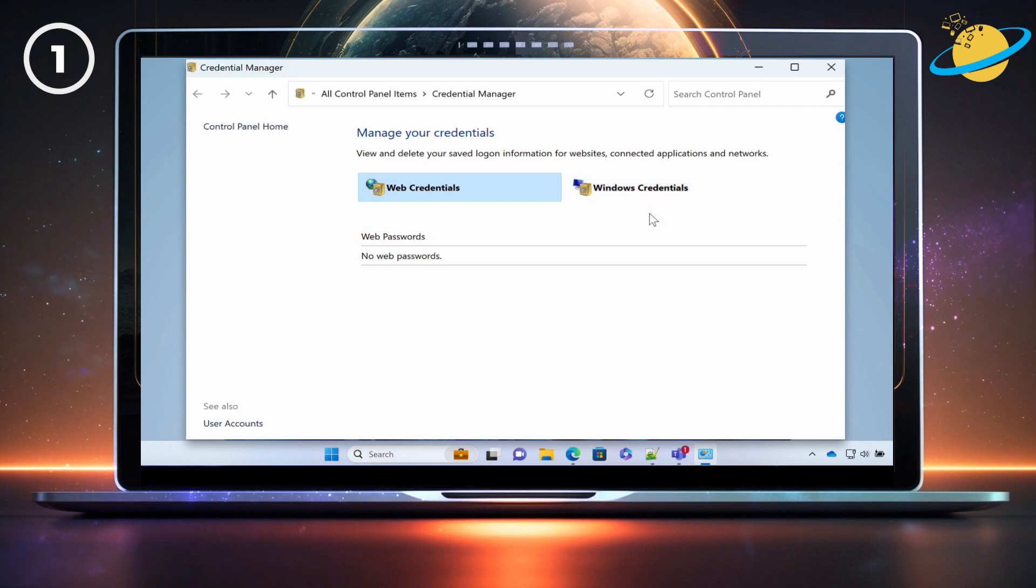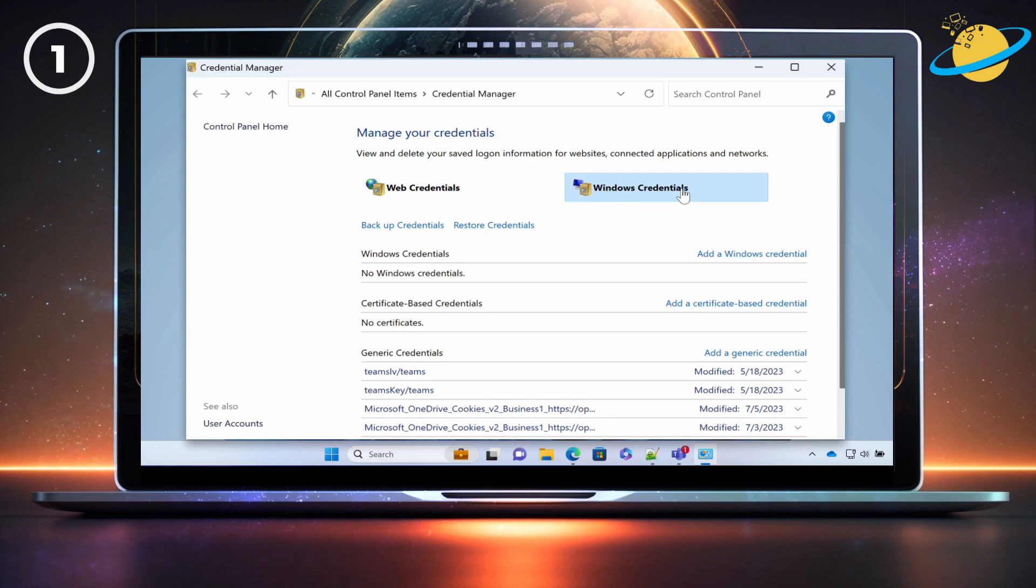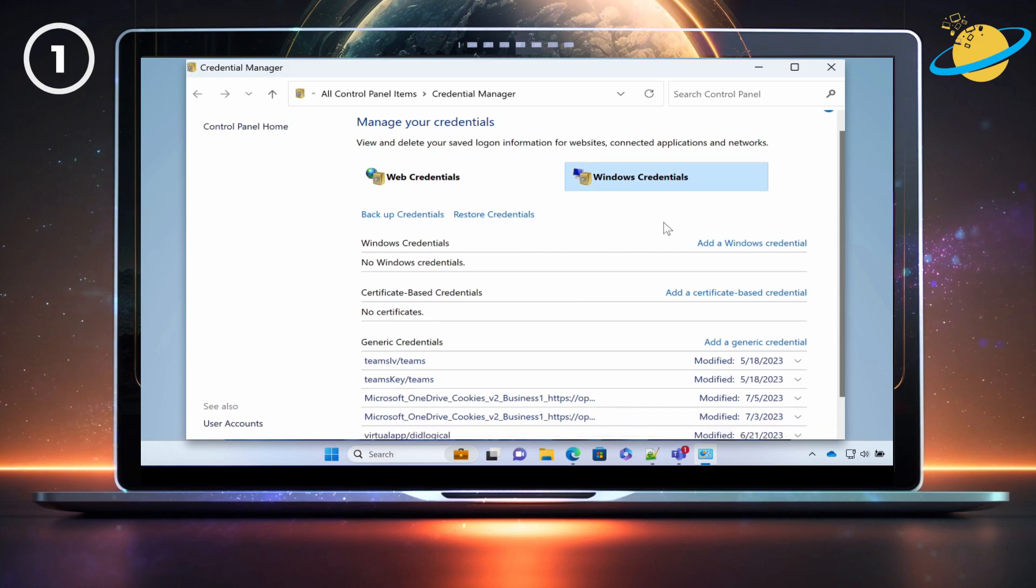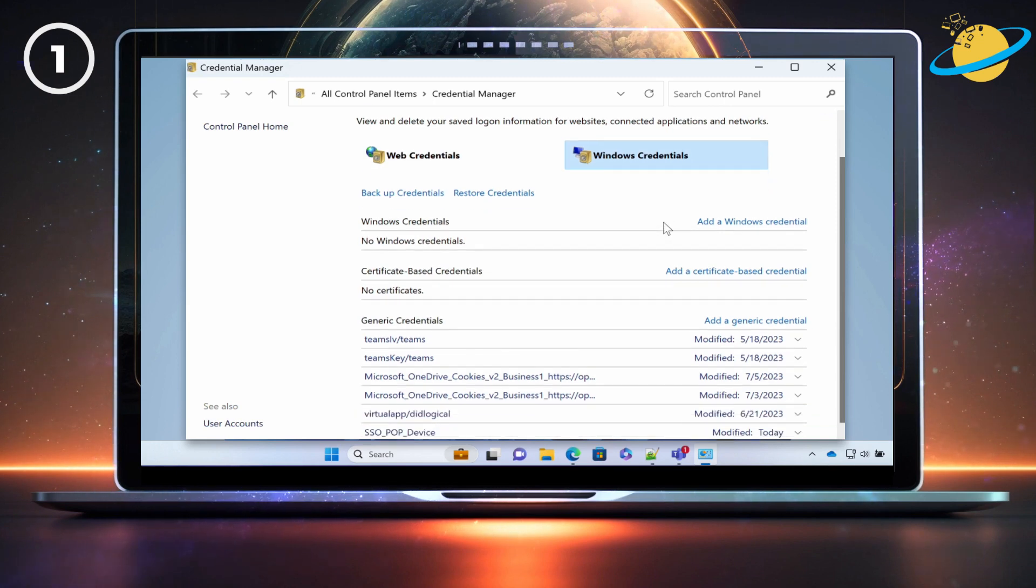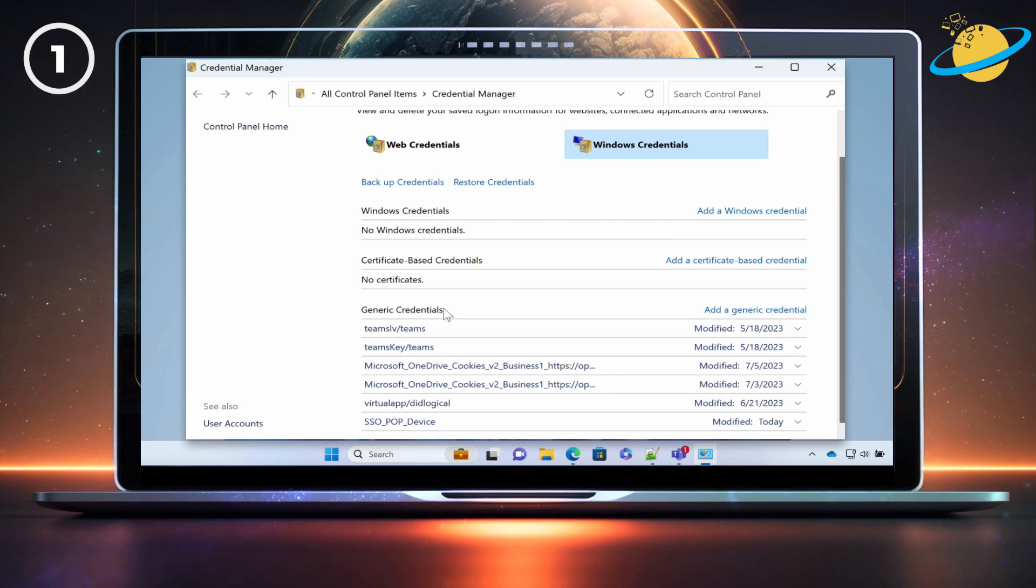In Credential Manager, click on the Windows Credentials tab. There, head down to Generic Credentials, and look for all items that relate to Microsoft 365 applications.